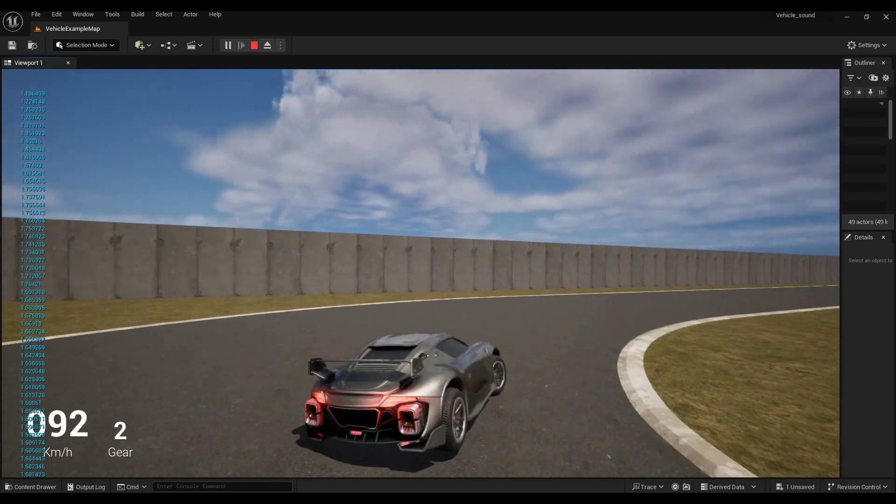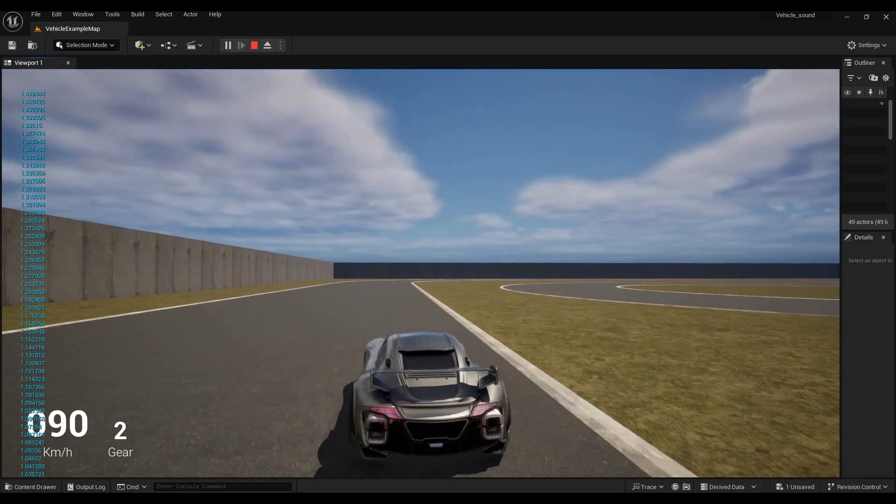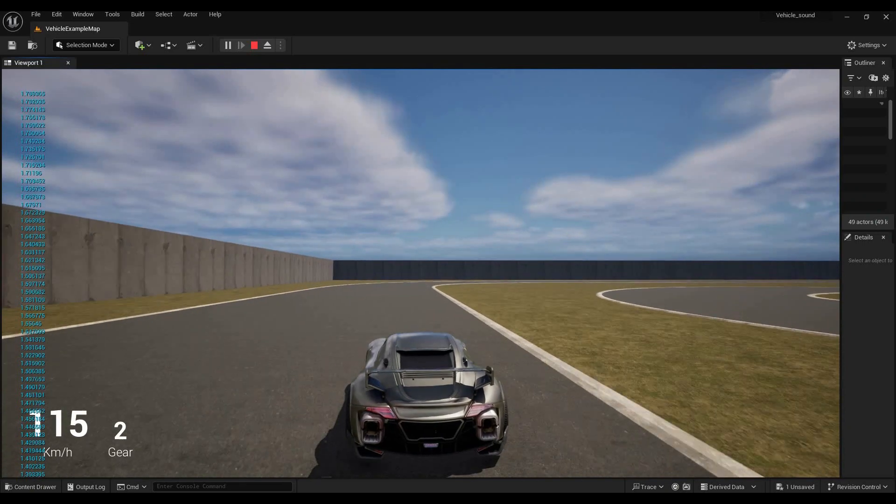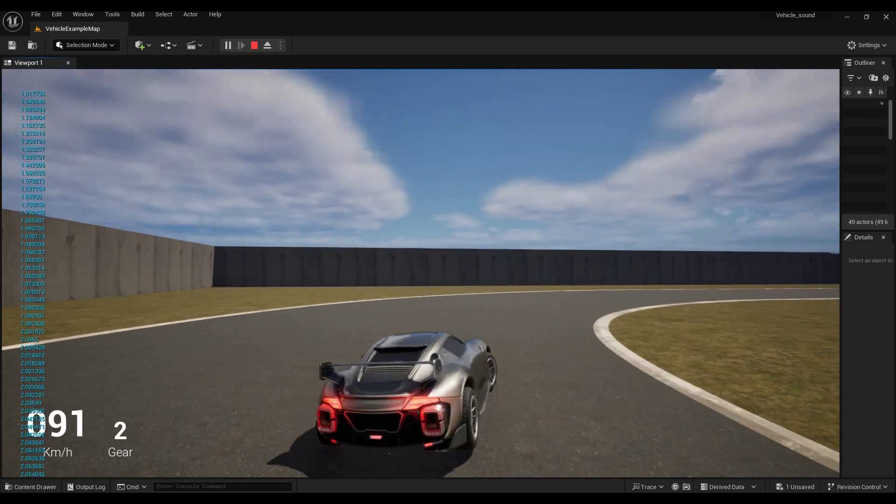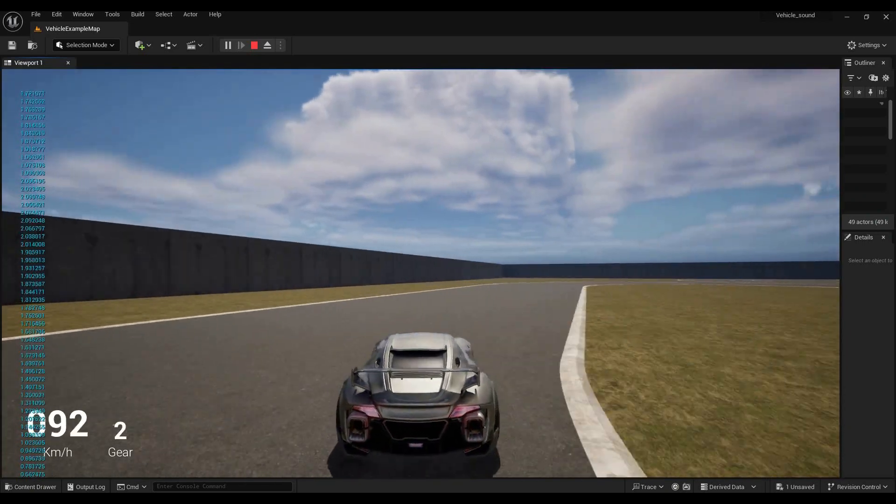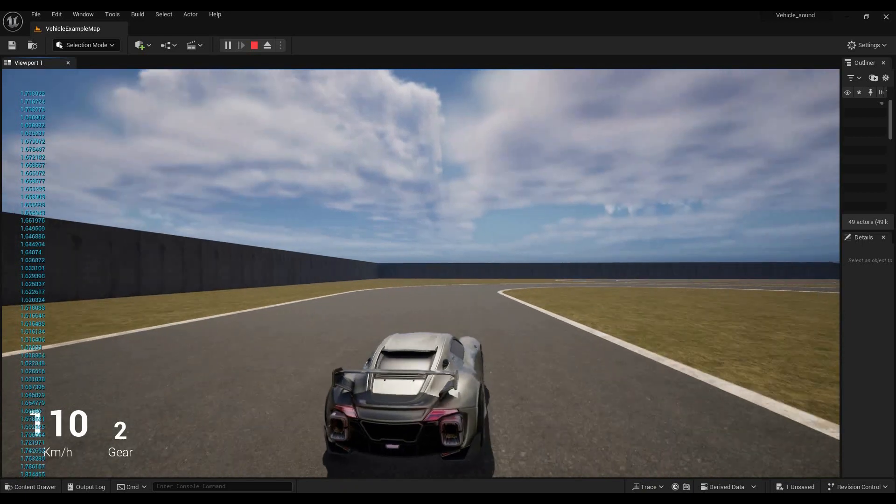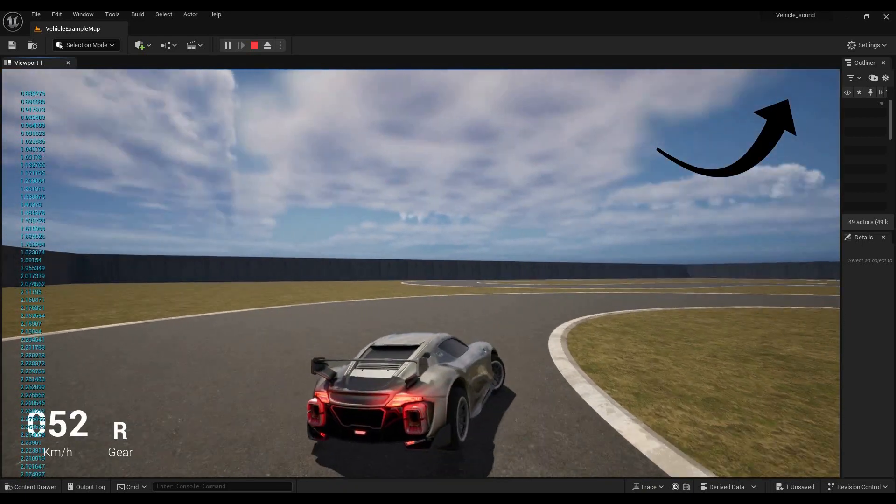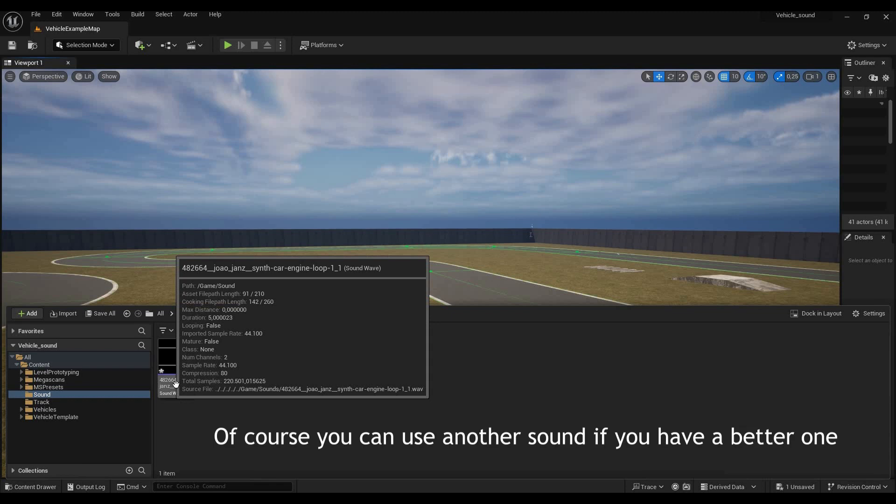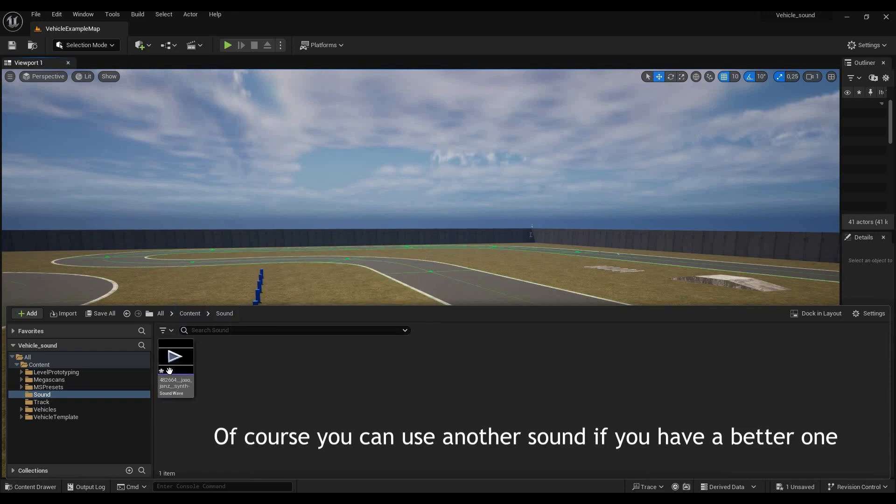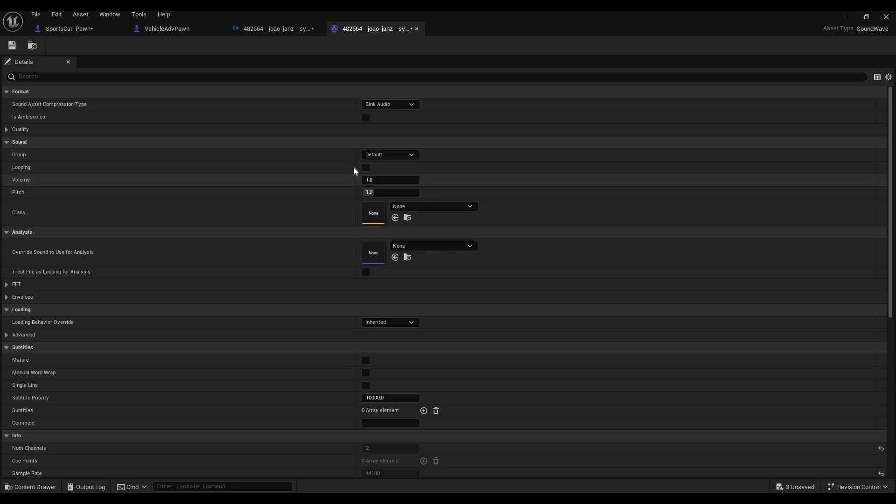By the way, I created this level by simply applying world aligned materials to the vehicle example map, so if you want to learn more about that, I have a video on that too. The first thing you'll have to do is make sure that you have the sound I put in the description downloaded and ready to use inside your project. And don't forget to open your sound in your content browser and check the checkbox looping. This is extremely important because otherwise the sound will just play once and not repeat.